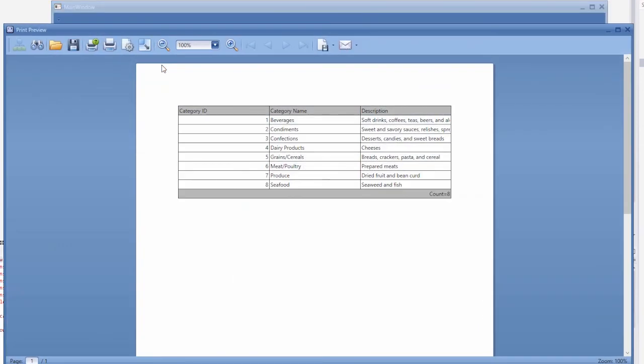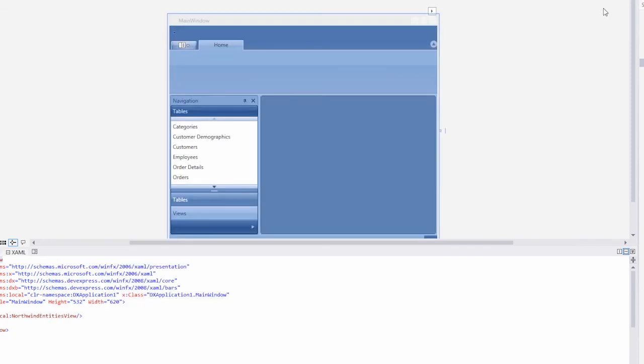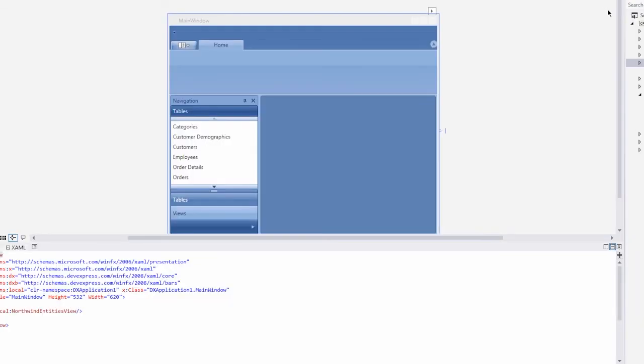You can see that the new wizards help you create a complete MVVM application performing CRUD operations on a database without writing a single line of code. Thanks for watching and thank you for choosing DevExpress.